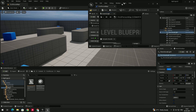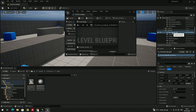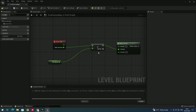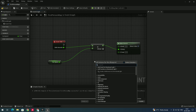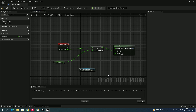Now we need to bring the directional light into the blueprint. Go to the outliner, select the directional light, and press Tab to create a reference to it in the blueprint.